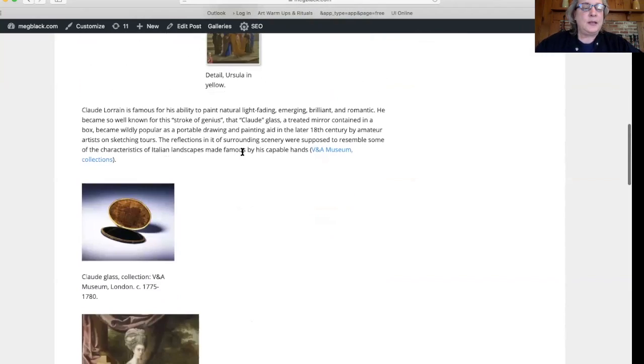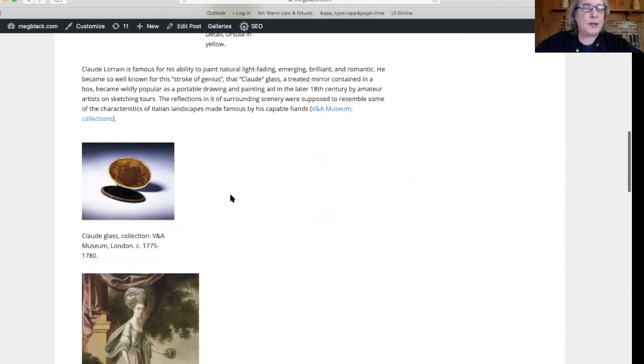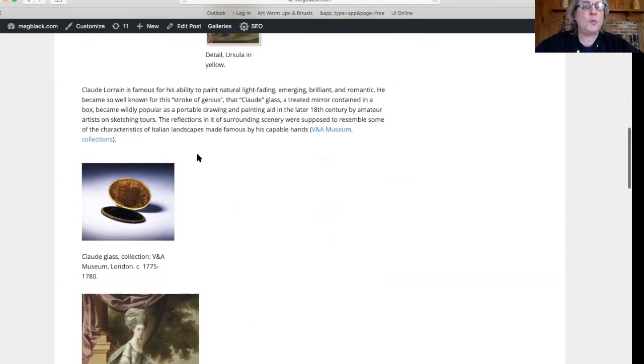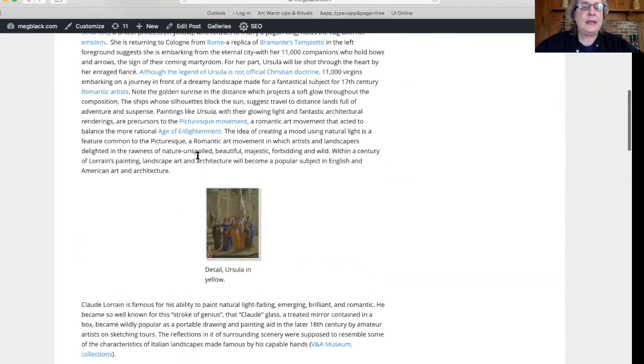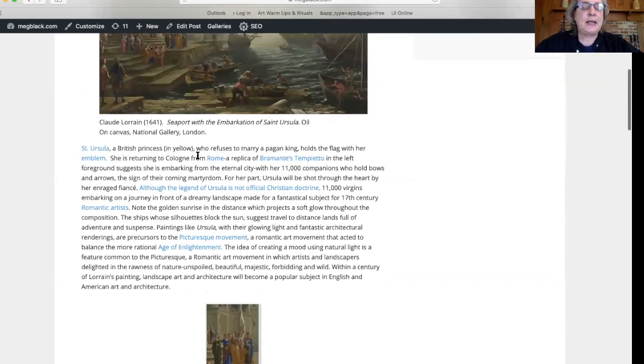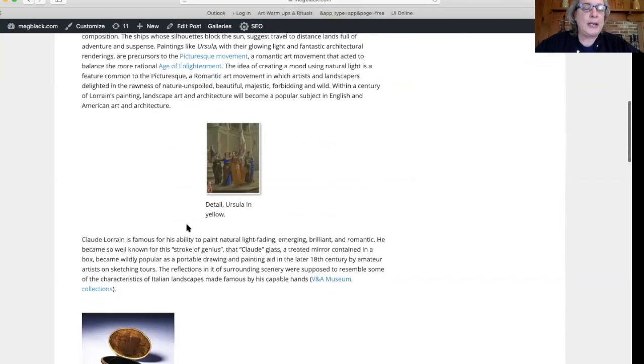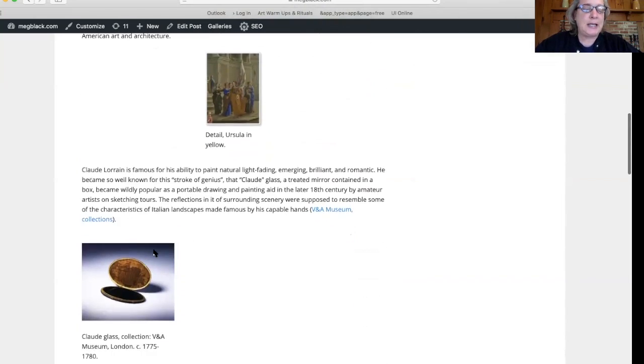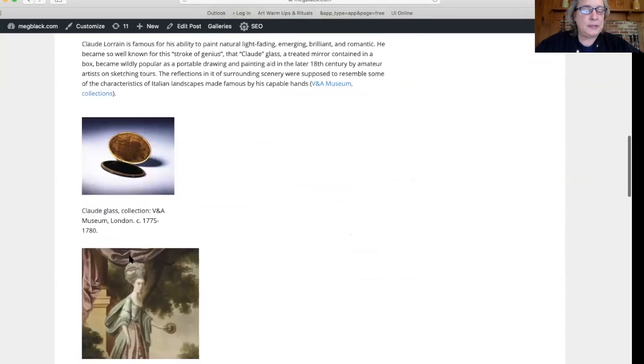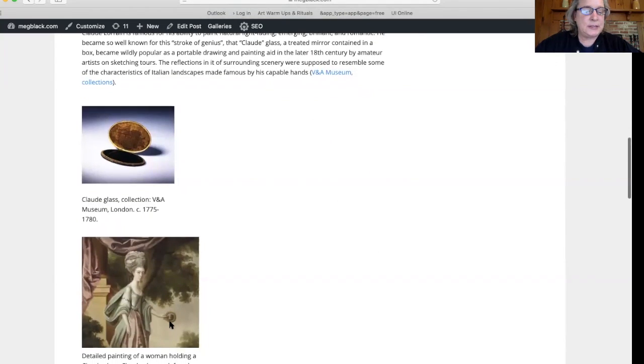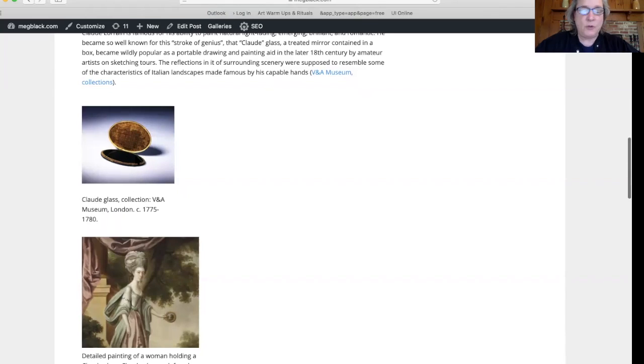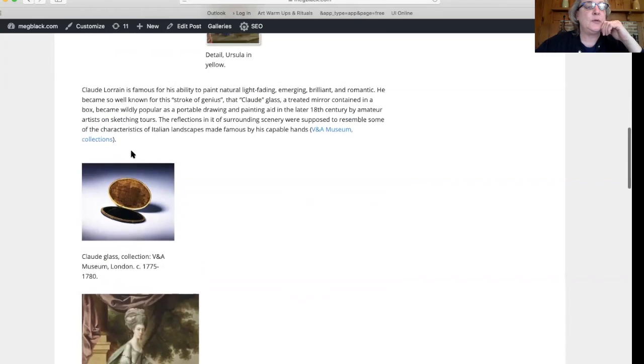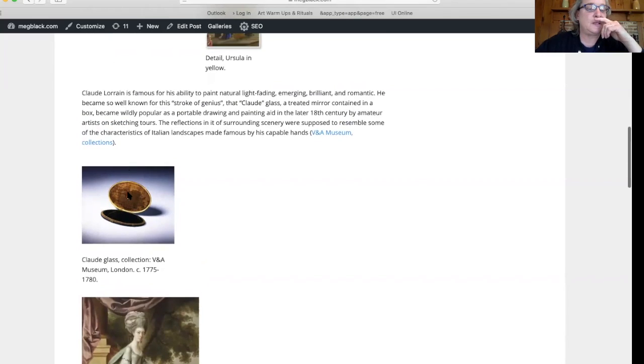For his part, these paintings became so popular with their golden lights that they set off a stylistic rage where you could buy these glasses. If you looked through the glass, as we see this woman doing here in this painting, you would see this kind of golden light, this dreamy, hazy, yellowish light.